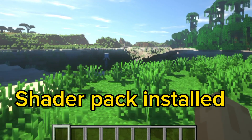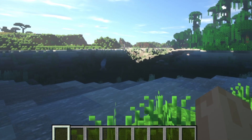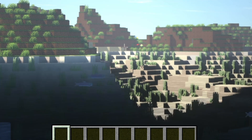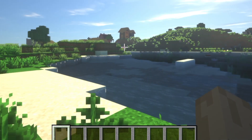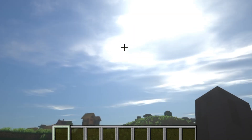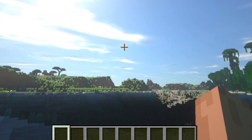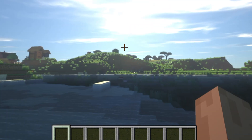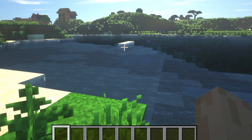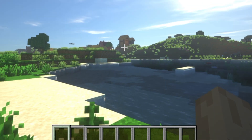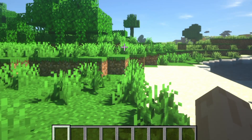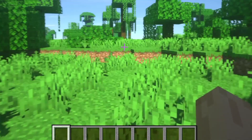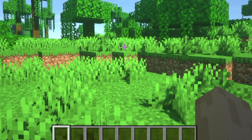Now you can see the clear difference — I have installed the shader pack. All the things like trees, water, clouds, and sun are very realistic in this mode. Through this you can convert your normal Minecraft to realistic Minecraft.